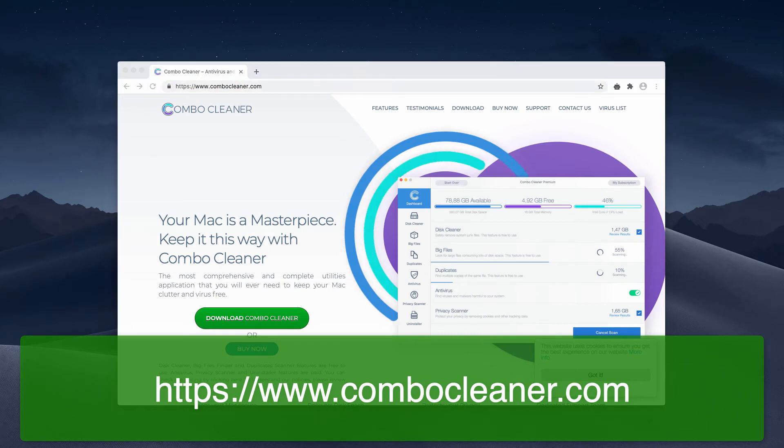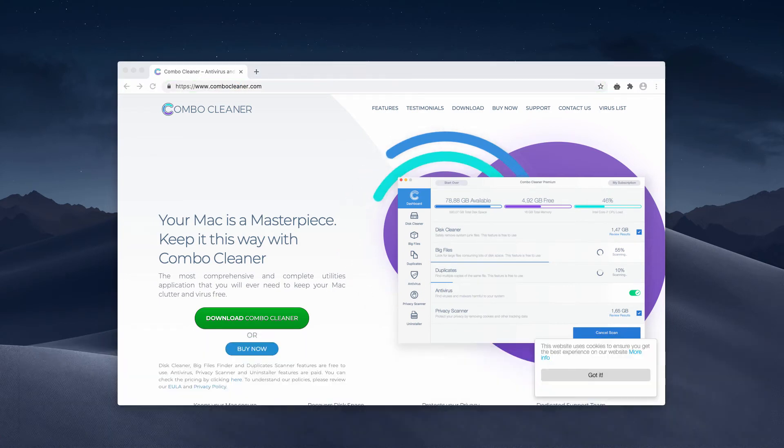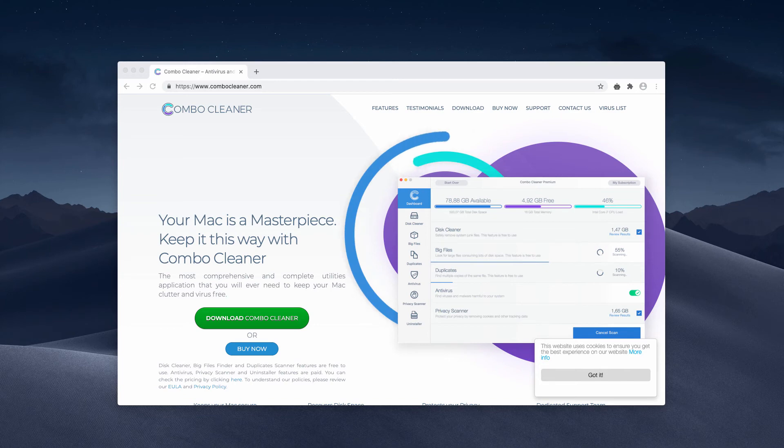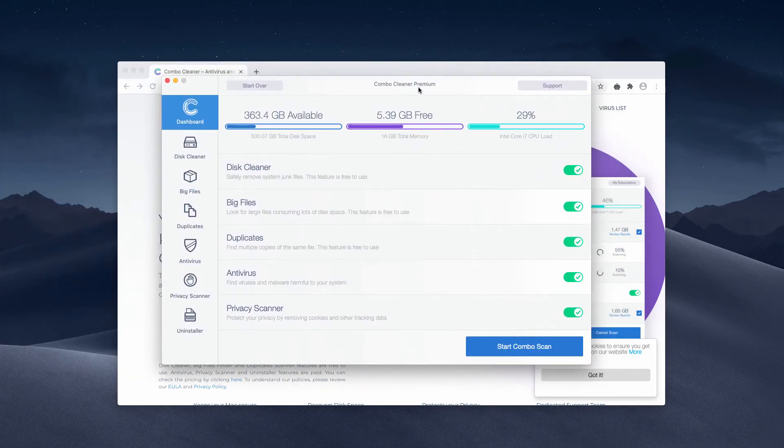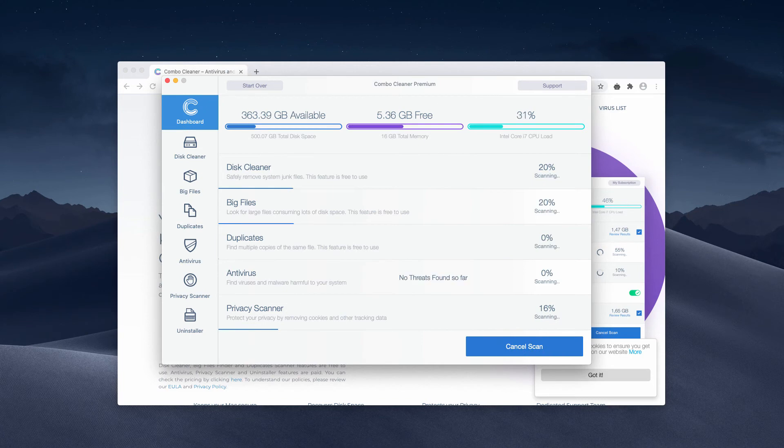Download the software and install it. After the installation is successful, the program will update the antivirus database. And then you may click on Start Combo Scan to initiate the free scan of your Mac.